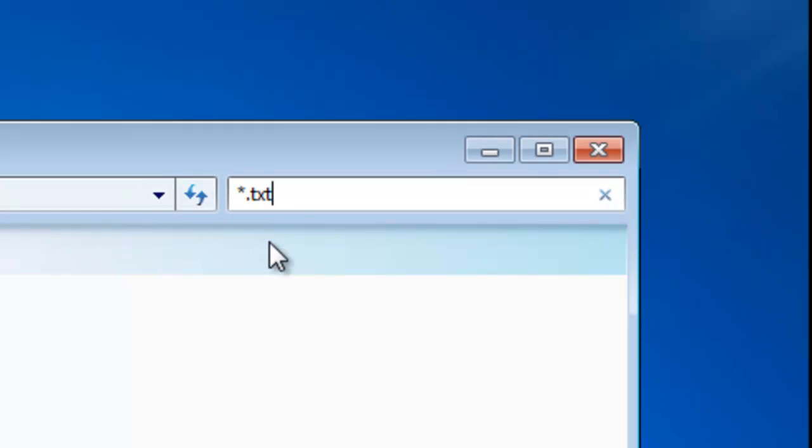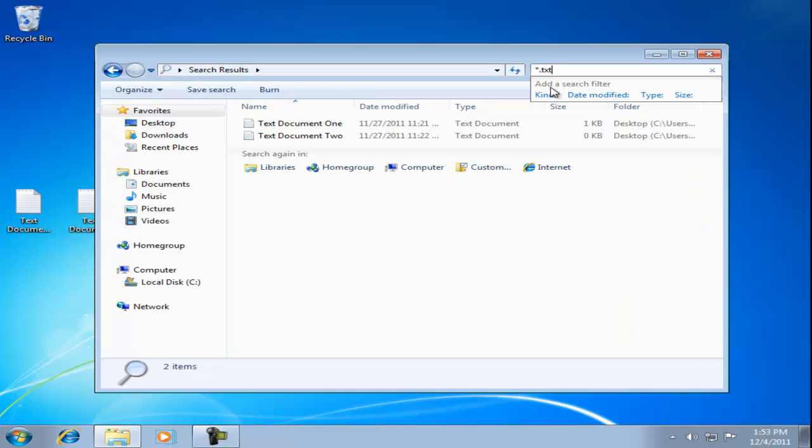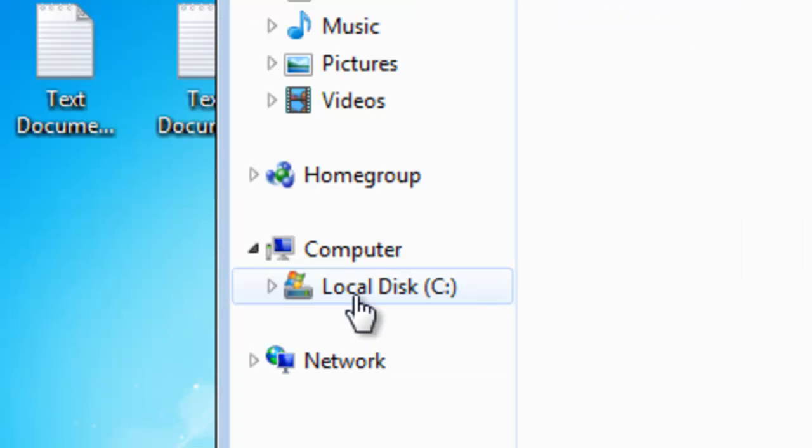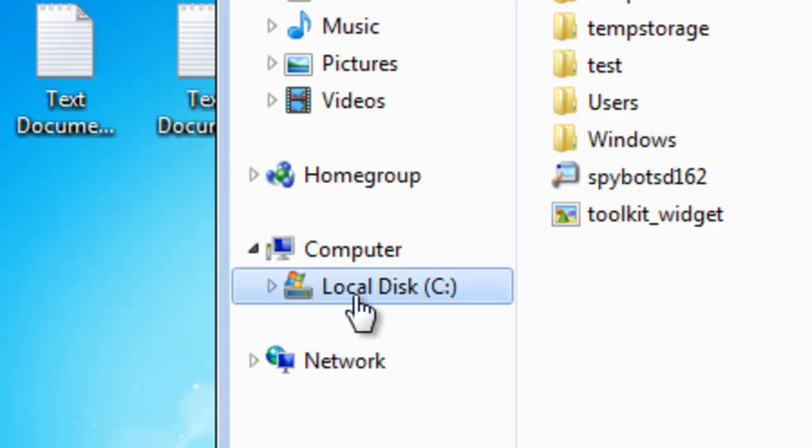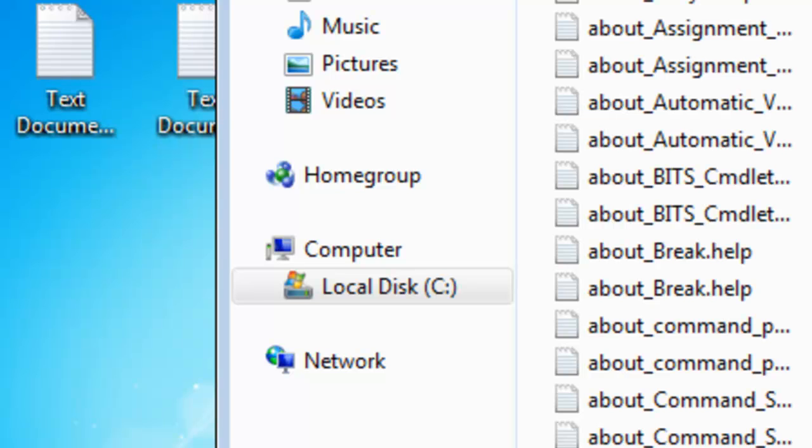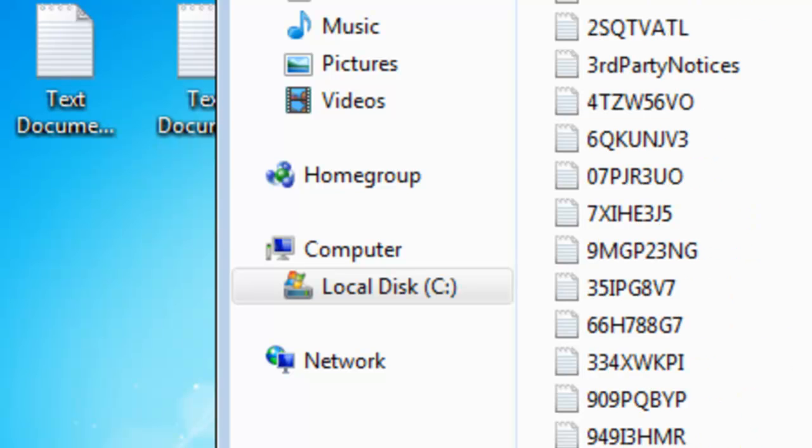We type star.txt and press the enter key. Notice we only found two files. Let's expand the search by selecting local disk C. Now we search again. This time we get many more files.